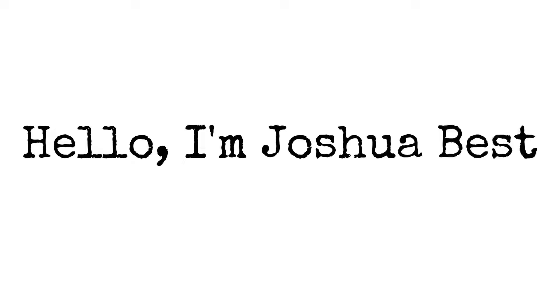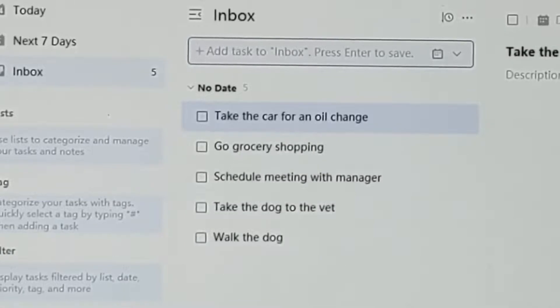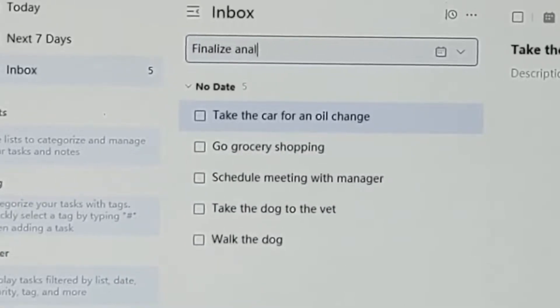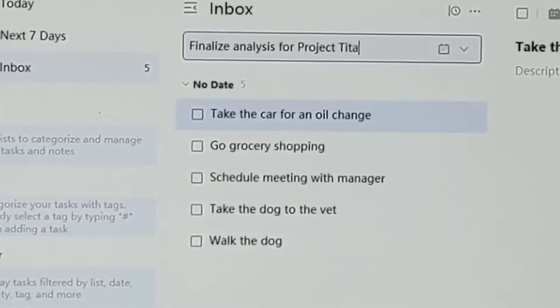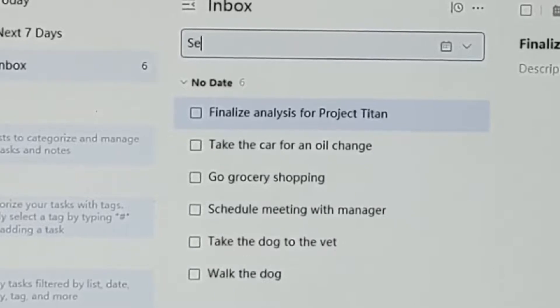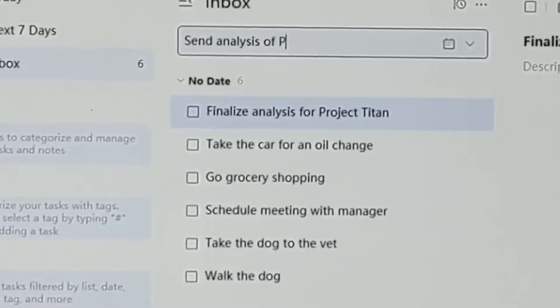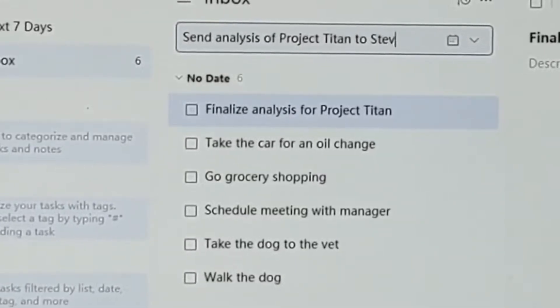Hello, I'm Joshua Best. To get started today we're going to be looking at our inbox. So if you've been following some of the other videos, you probably have a lot of tasks in your inbox, but today we're going to look at how we can organize those tasks — put some structure behind them and better organize ourselves instead of having just one big long list.